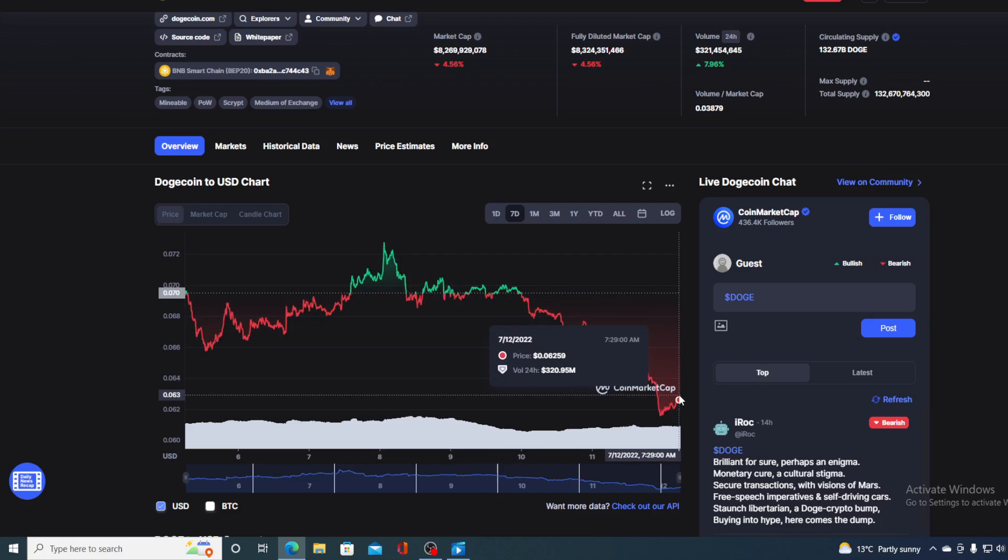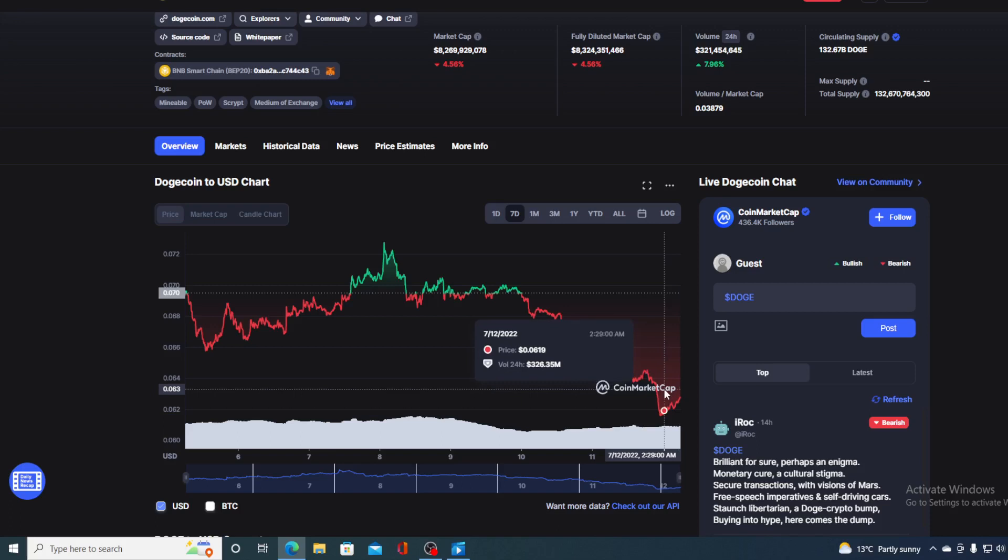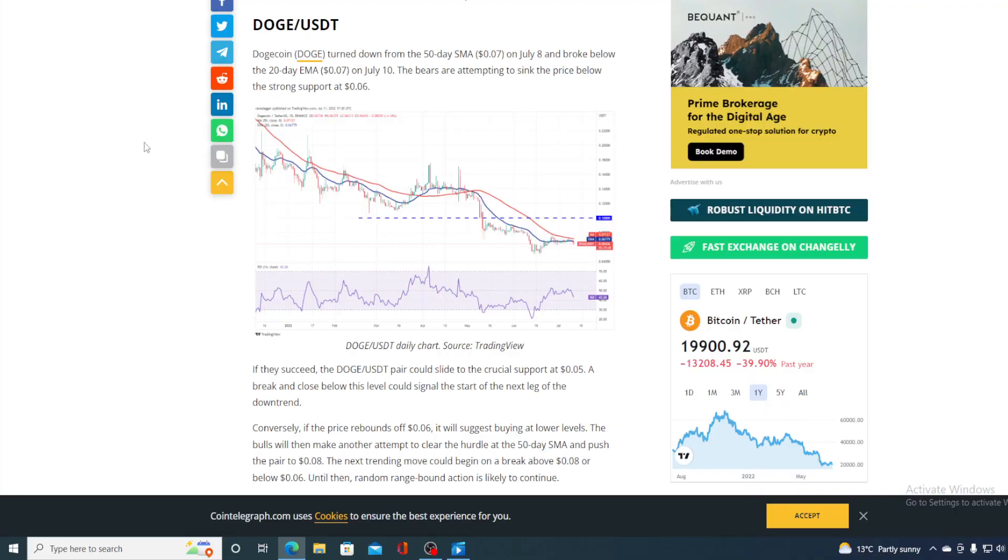Now, before I tell you the price prediction, I would need to say that I am not a financial advisor, so if you are willing to invest in any kind of cryptocurrency, you should do your own research. However, before we get to the price predicting part, I still have one more news to share with you. So take a look at this.